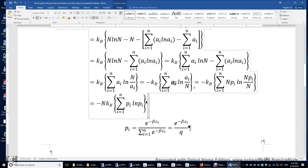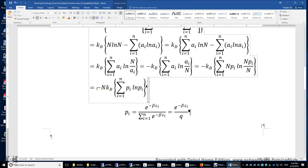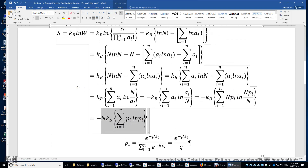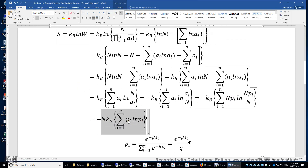We know that a_i equals n times the probability of a particle occupying the i-th energy level, so a_i = n times p_i. Substituting this in, the expression simplifies and we can take n — the total number of particles — out of the sum. This gives us the entropy expressed in terms of the probability p_i of occupying the i-th energy level.